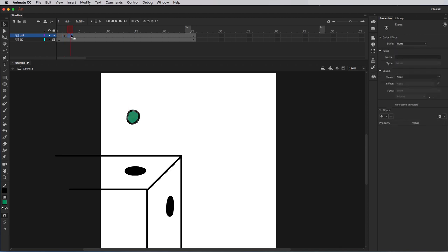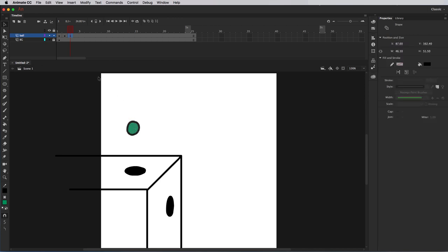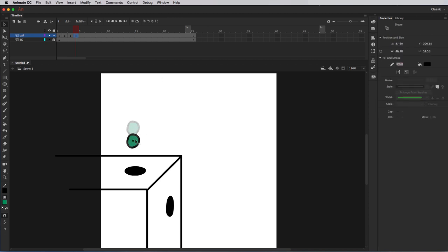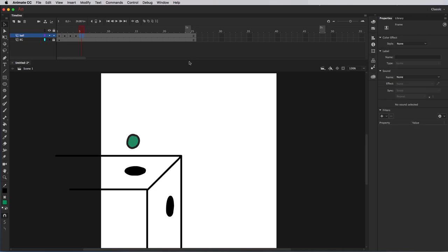Then I'll go to frame 3. I can use the previous drawing, so I'll press F6 to create a copy and move it down. I'll go to the next frame on the timeline, press F6, and move that drawing down. Now here on frame 5, I actually want the ball to stretch out a little bit — I want it to sort of feel like the portal is drawing the ball into it, like there's some kind of force pulling it in.